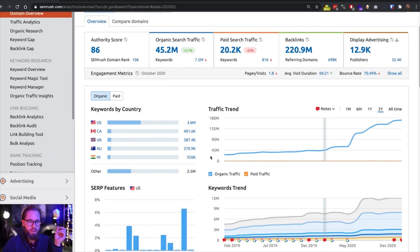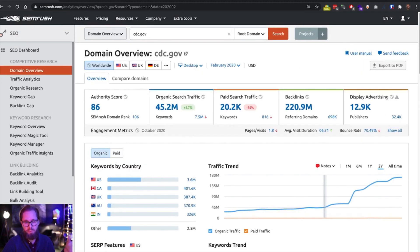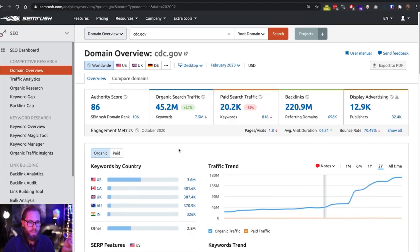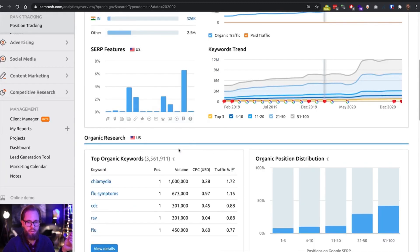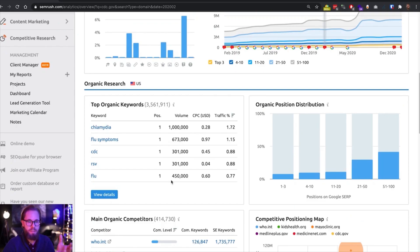So we can see again that February 45 million visits, so way less than right now. But we can see the keywords driving traffic to this website were mostly oriented around different symptoms of flu and health in general. But obviously it wasn't about COVID that much.